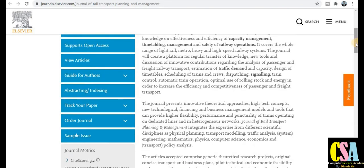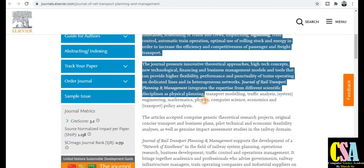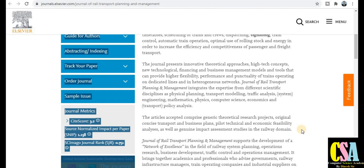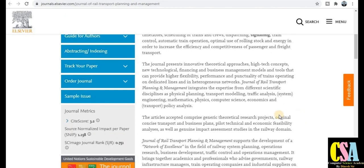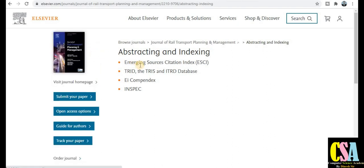In the aims and scope section you will get all detailed information about topics and titles — read it carefully before submitting your research article. To check abstracting and indexing, click on abstracting and indexing and you can see that this journal falls under the ESCI category.